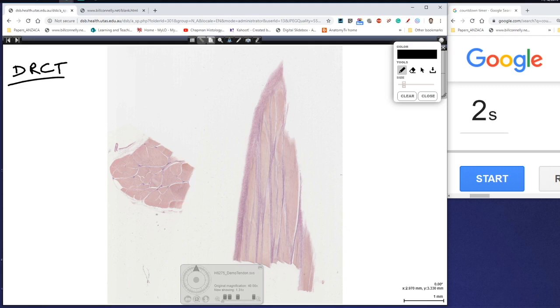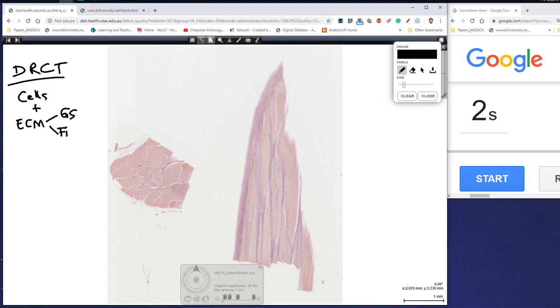Now if you remember my previous videos we know that connective tissue is made up of two things. It's made up of cells and it's made up of extracellular matrix. The extracellular matrix is made up of ground substance and fibers.